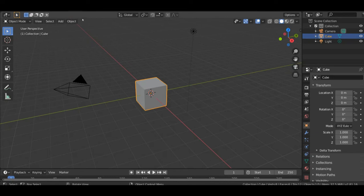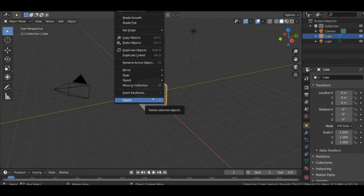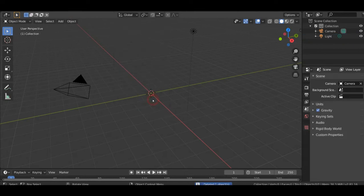So after you are in your layout mode, just right click, then delete the cube here.